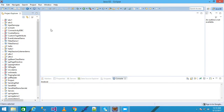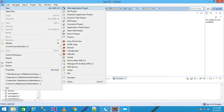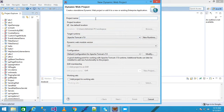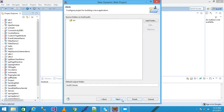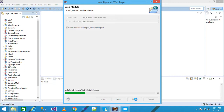Here I am using the Eclipse IDE. I click on File, then New, and take the Dynamic Web Project. I am giving my project name as 'HttpSessionListenerDemo'. Then click Next, Next, and select the Generate web.xml deployment descriptor, then click Finish.